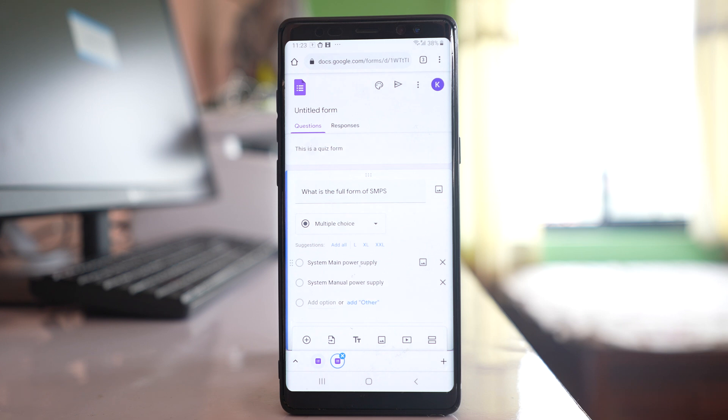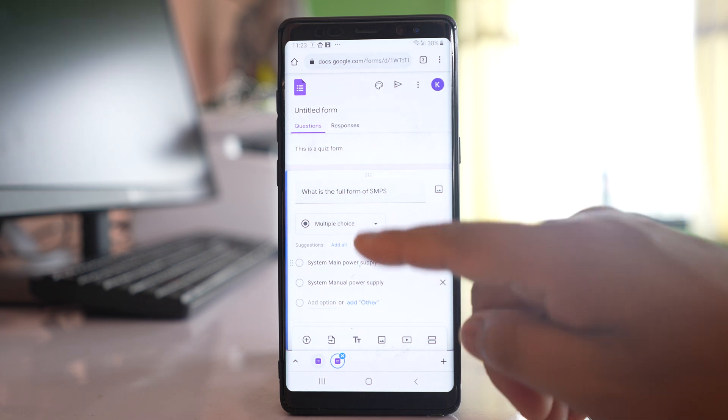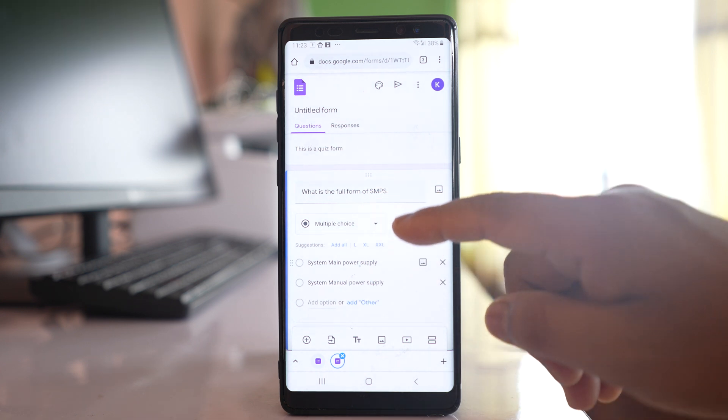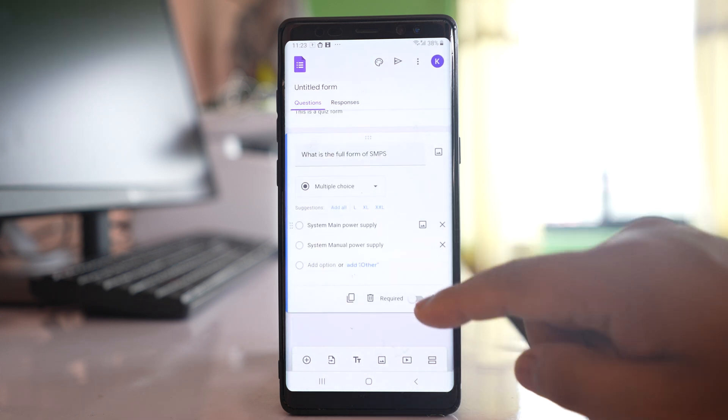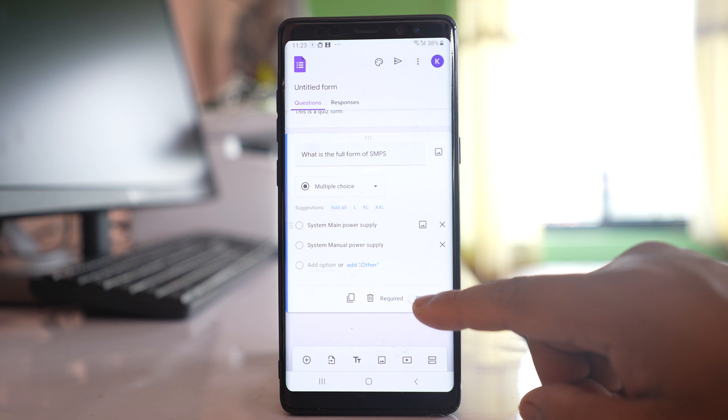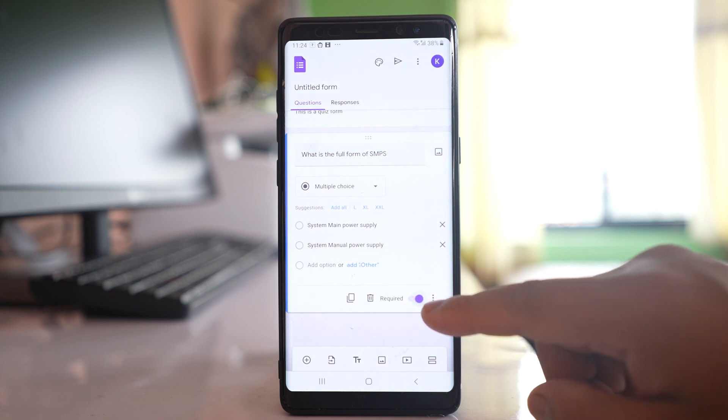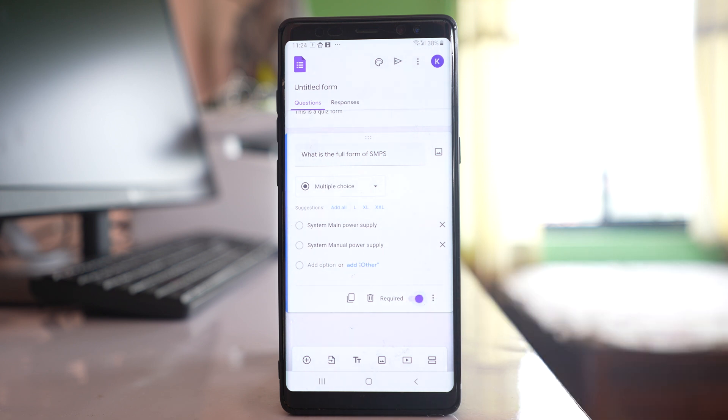I have two choices given for this question and if you see there is an option here 'Required'. Enable it so that the person who is going to fill this form has to enter the answer, otherwise they cannot submit the form.